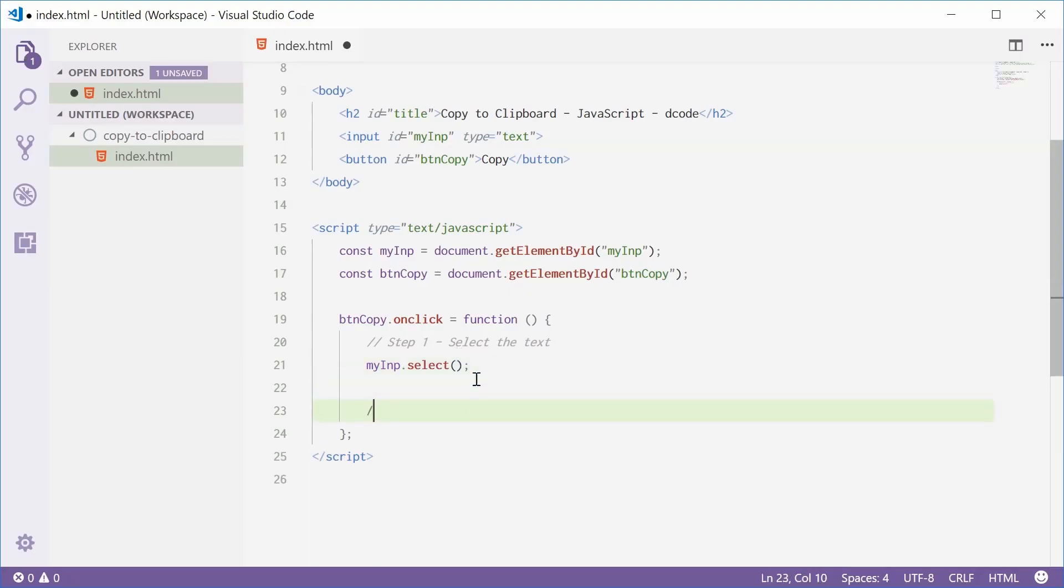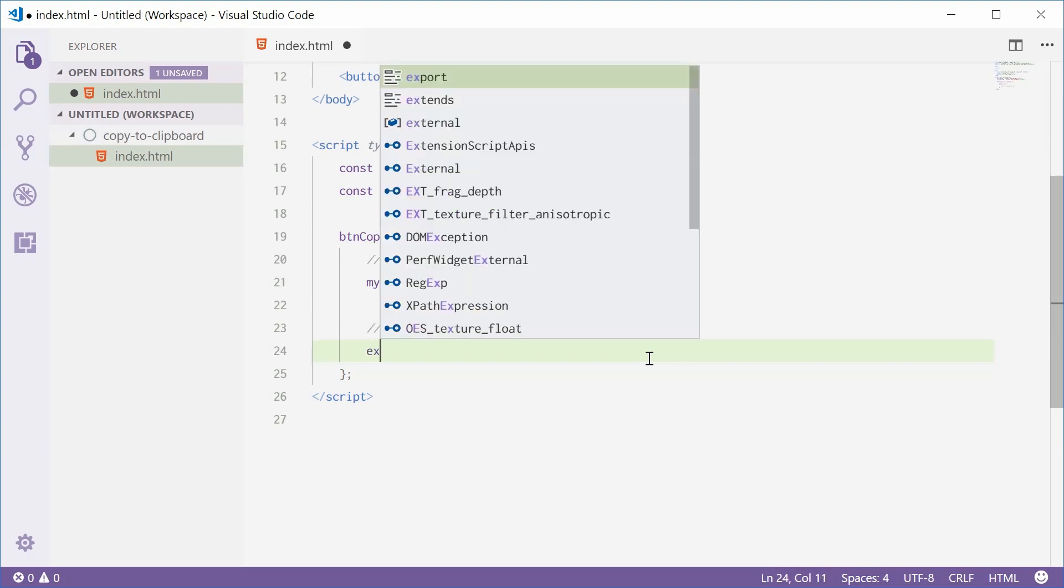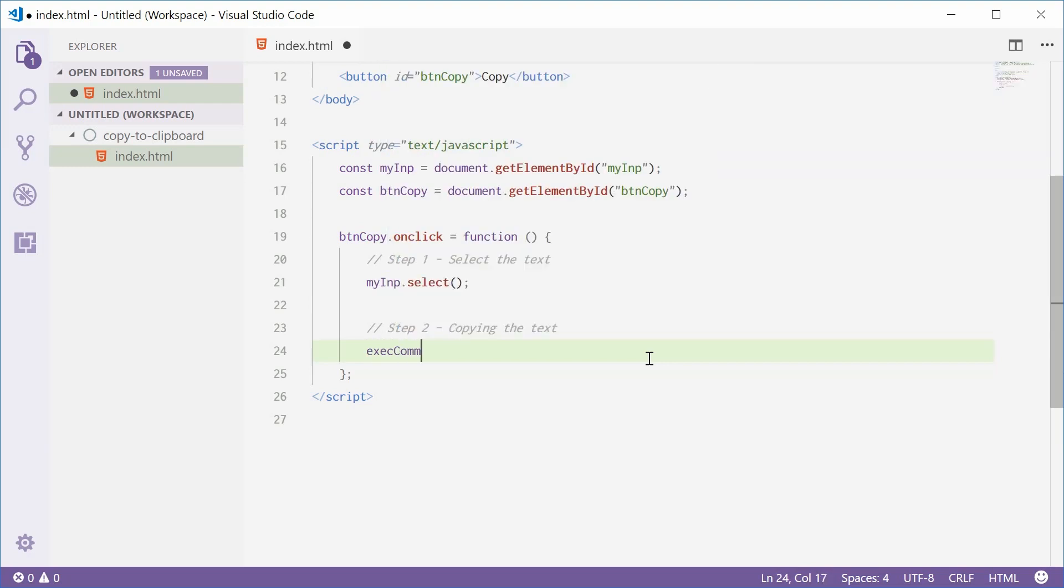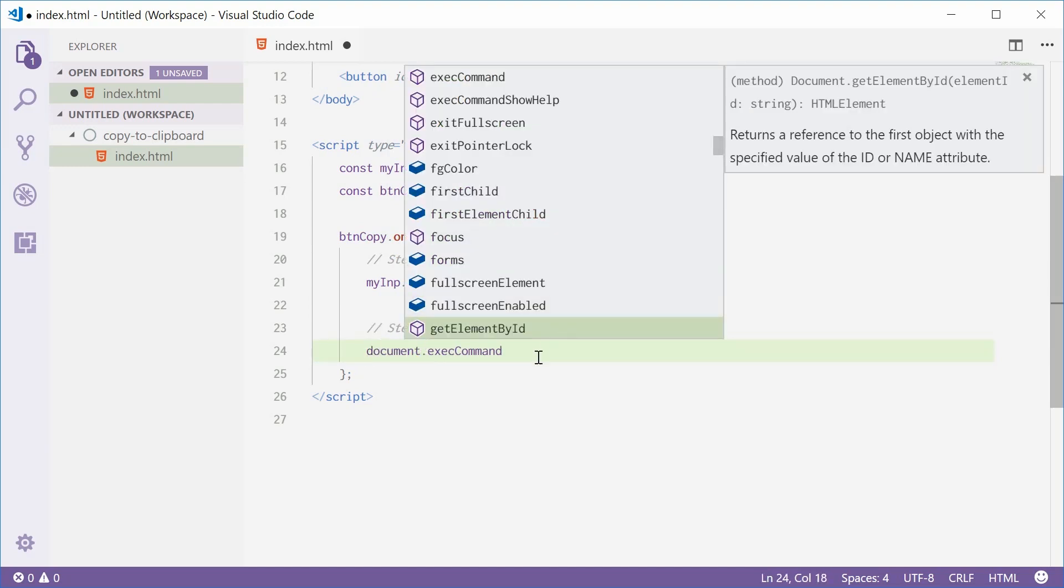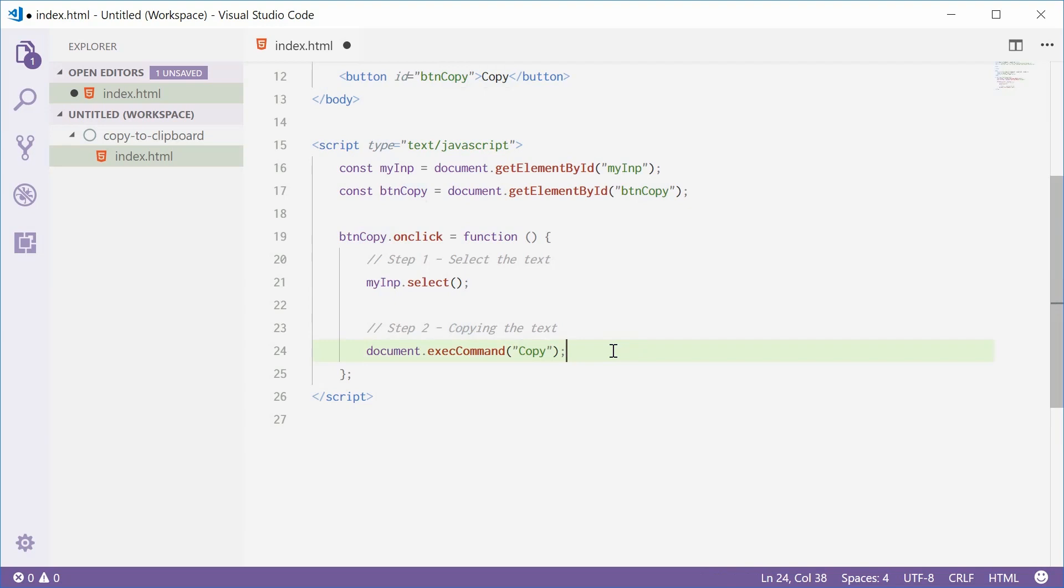We can now do step two, copying the text. Quite straightforward. We're going to call the exec command method on the document object. Inside here, you pass in copy. So document.execCommand copy. And that right there copies the text to the clipboard. So two steps, boom and boom.